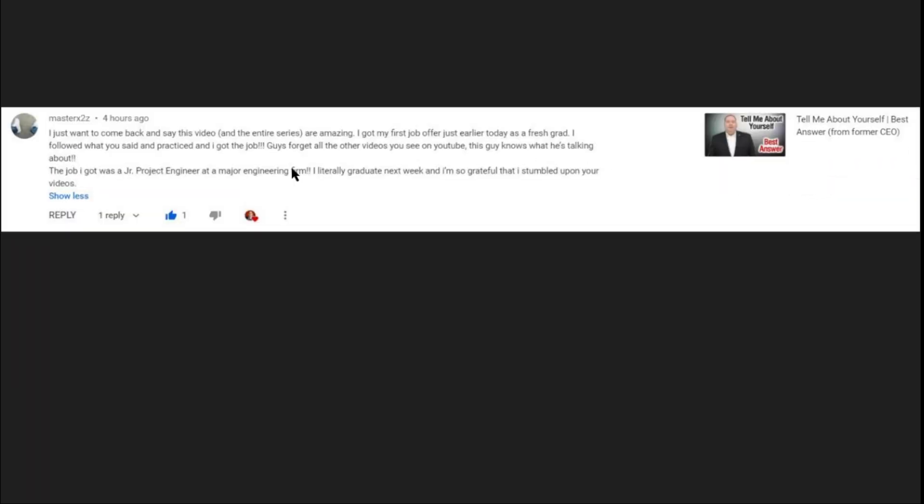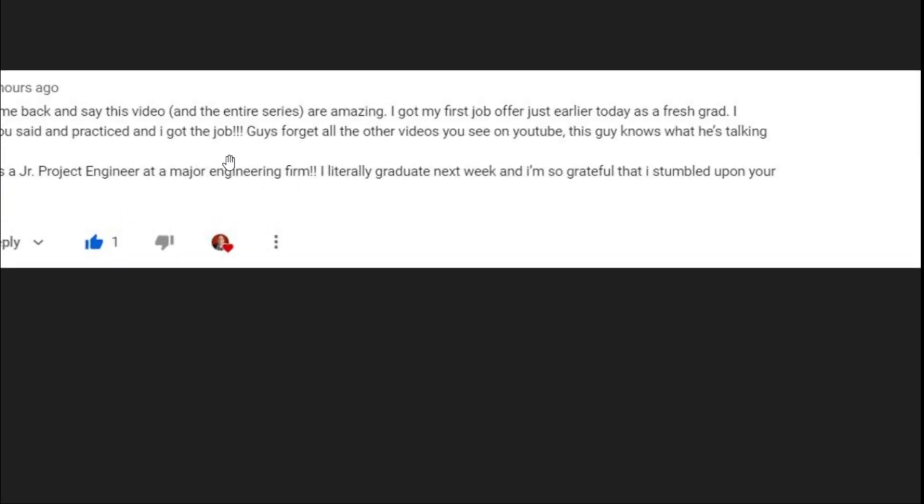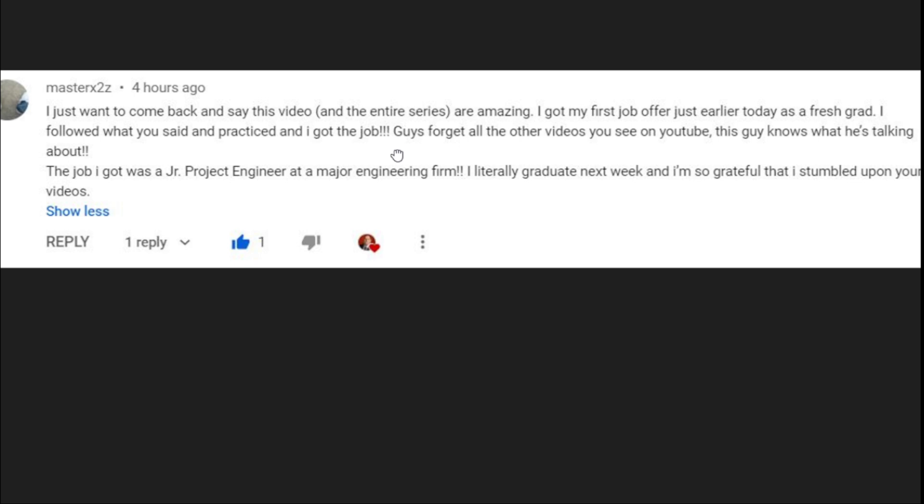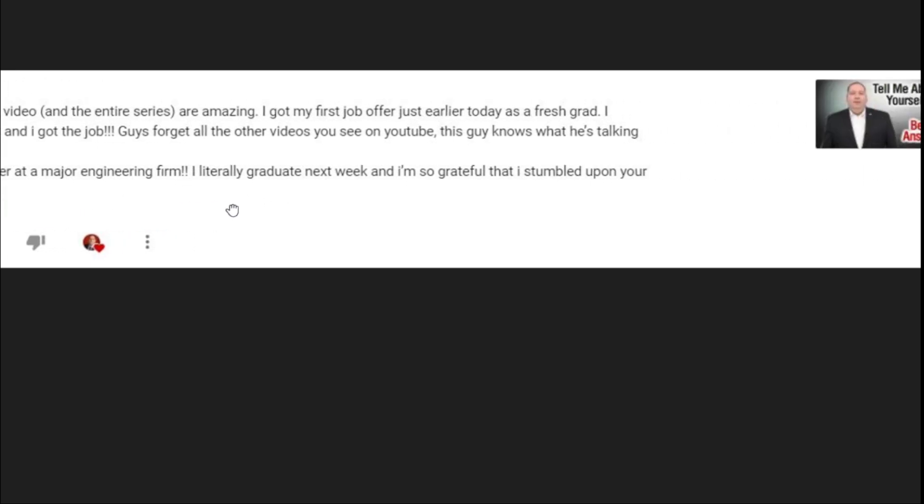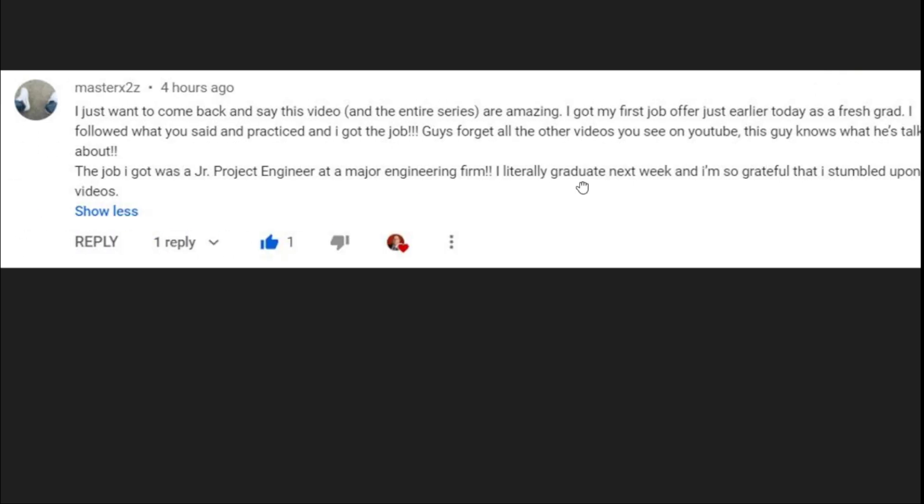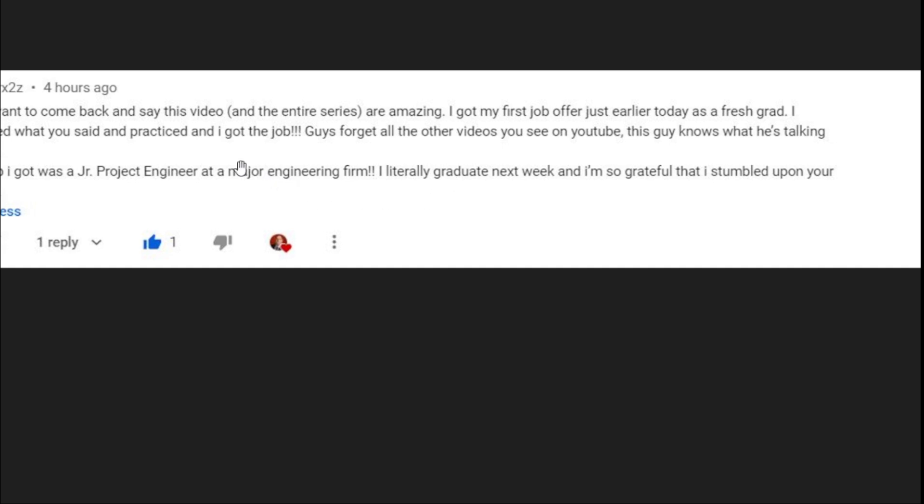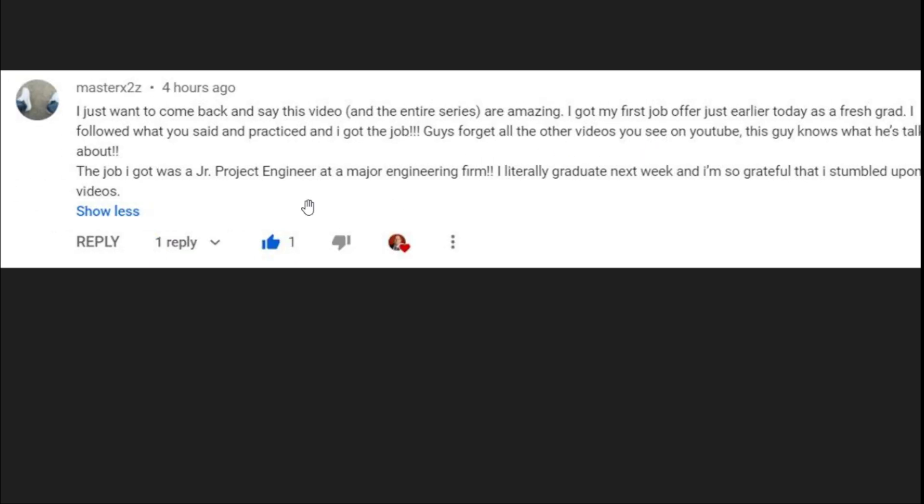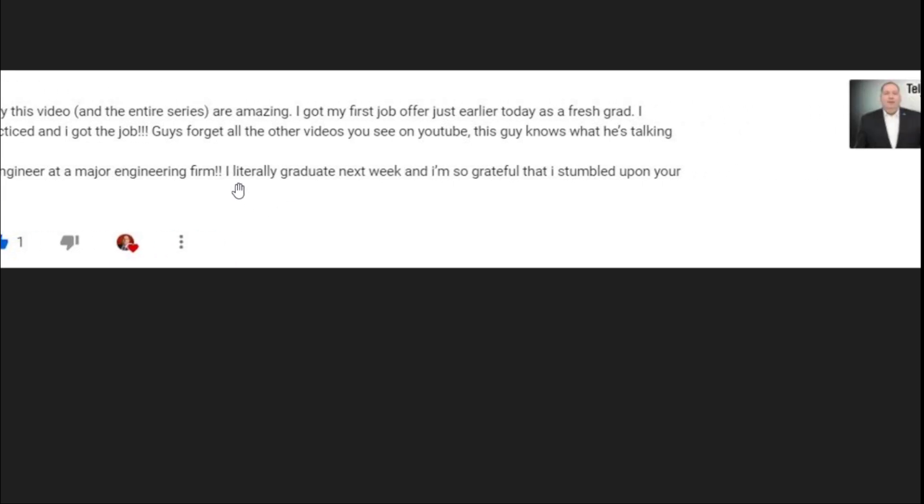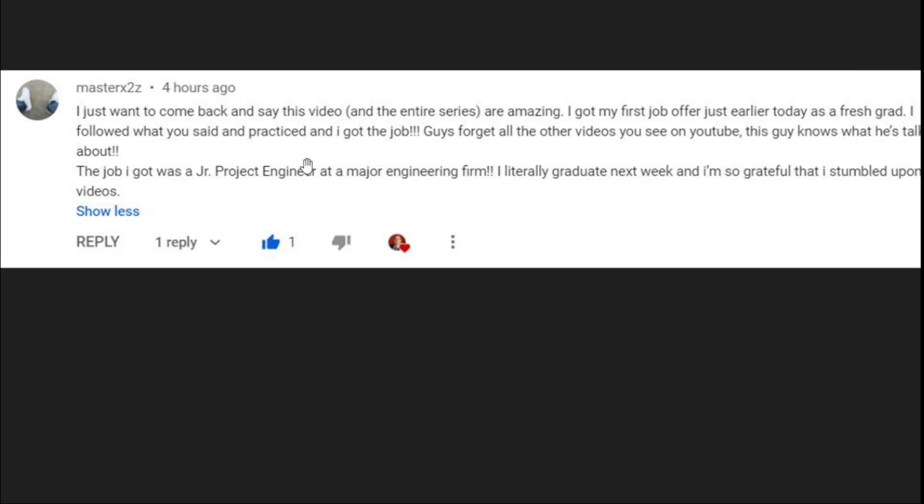In fact, you guys are great. I've had a lot of very complimentary comments sent in. Here's a couple of them. This is from Master X to Zed. See, I say Zed because I'm in Canada. If you're American, you may say Z and that's fine. This is from Master X to Zed says, I just want to come back and say this video and the entire series are amazing. I got my first job offer just earlier today as a fresh grad and I followed what you said and practiced and I got the job guys. Forget all the other videos you see on YouTube, this guy knows what he's talking about. I got the job I got was a junior project engineer at a major engineering firm.